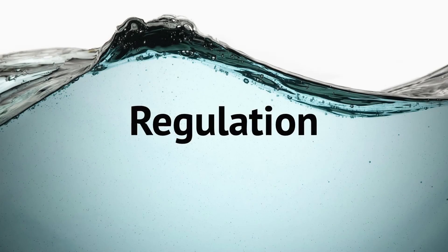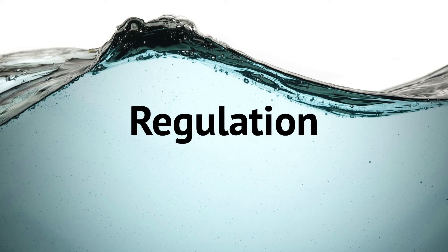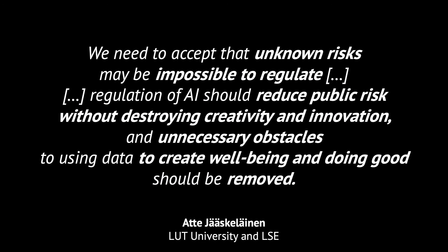As observed before, transparency is the most fundamental principle here, since it serves human needs to make sense of how the systems work and address responsibilities to the right persons. However, we need to accept that unknown risks may be impossible to regulate, at least if the regulation is based on the technology, not on goals.